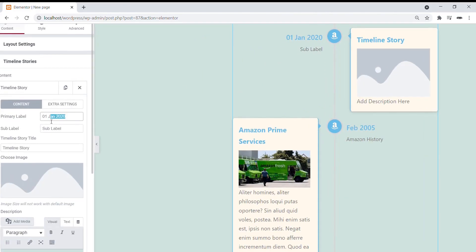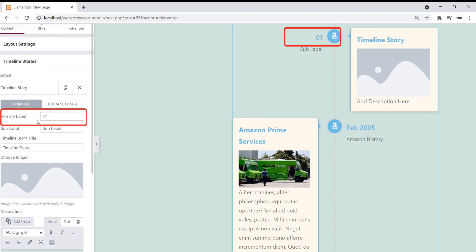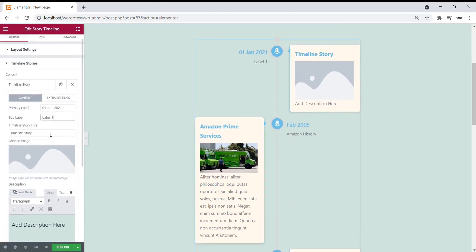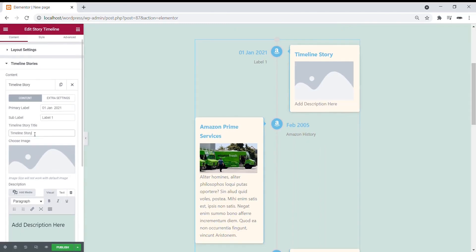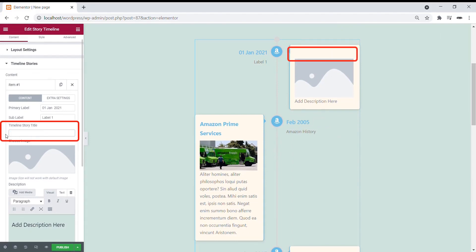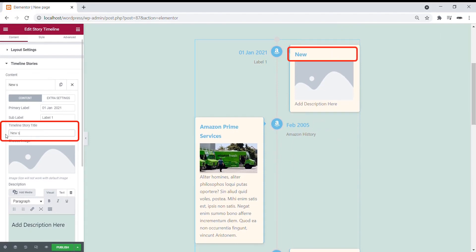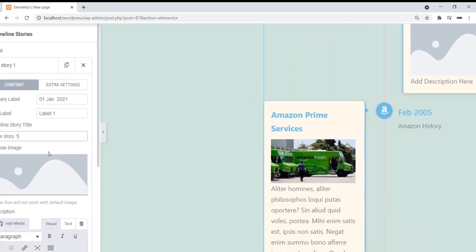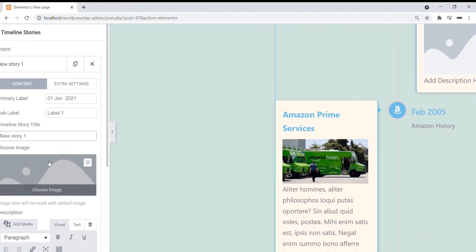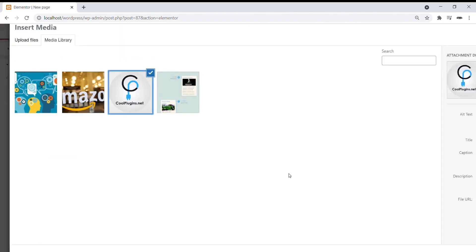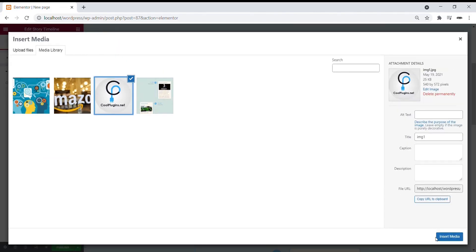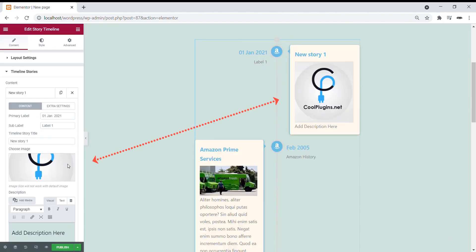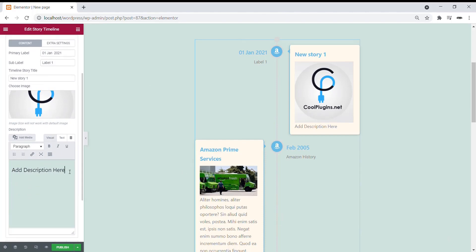Here you can change the primary date label, change the sub-label, you can change the title, you can also add the image for your Stories. Change the description.